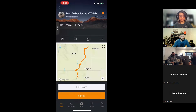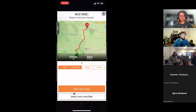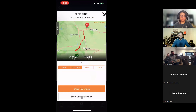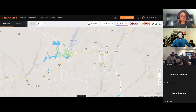To share a ride with someone else, hit the share arrow and share a link to the ride. As Kyle covered, if someone clicks it on a phone it'll take them to the app — or to the App Store to download it if they don't have it — and then directly into that ride. Sharing a link is a great way to share routes.